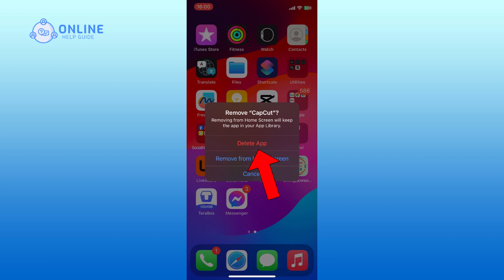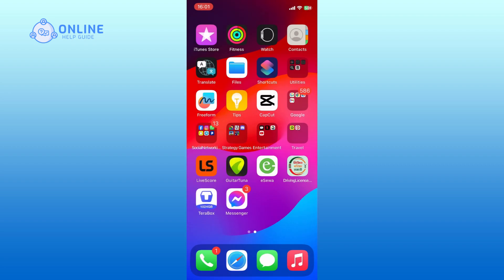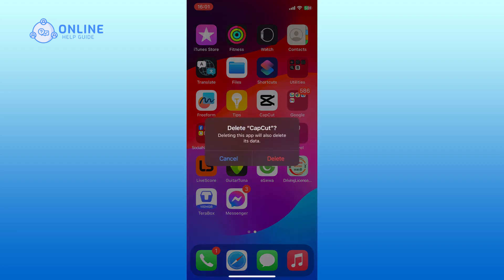Choose the delete app option to confirm that you want to uninstall CapCut. Finally, tap on the delete option and now CapCut will be uninstalled from your device.